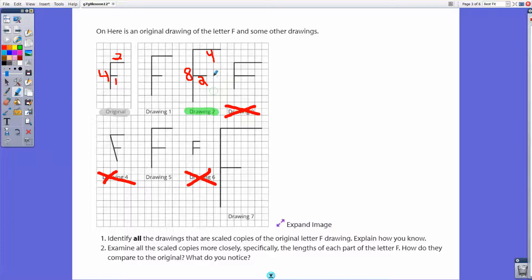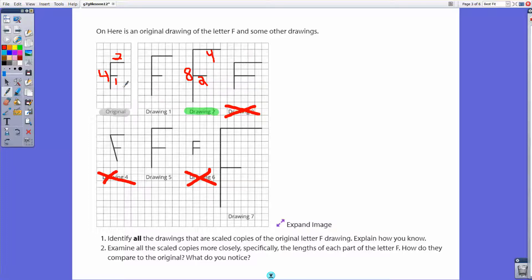One of the features of scale copies is that the corresponding sides have a common ratio, which we call a scale factor. From four to eight we multiply by two; from two to four we multiply by two; from one to two we multiply by two. So the scale factor in this case is two.